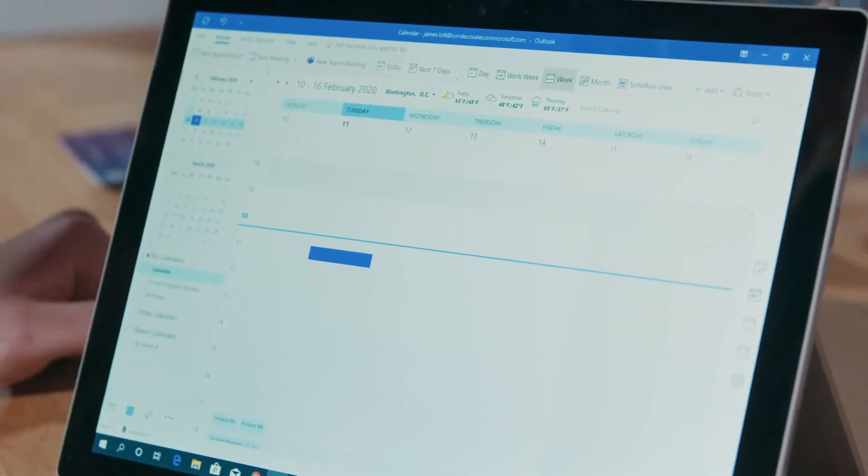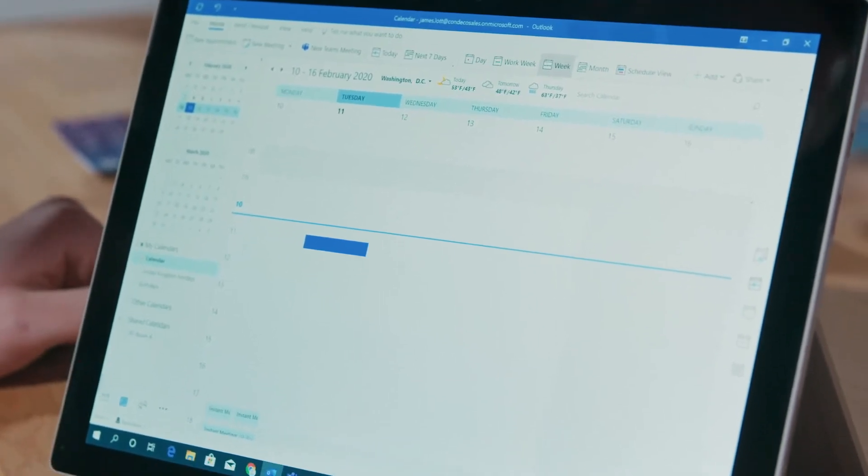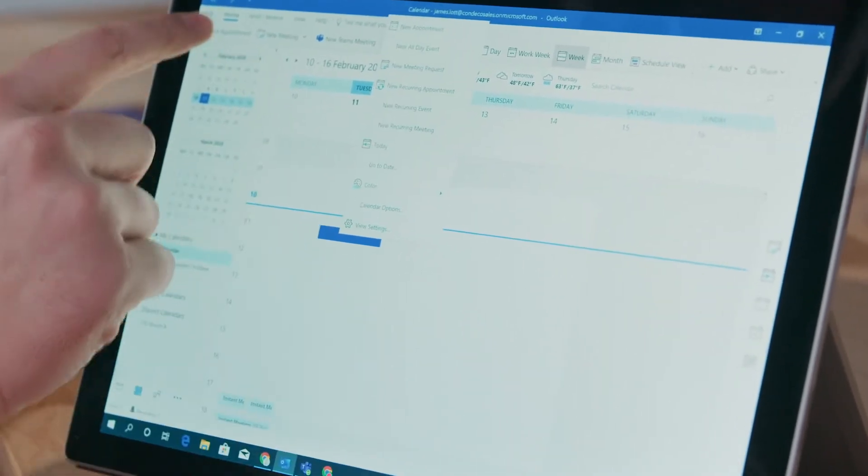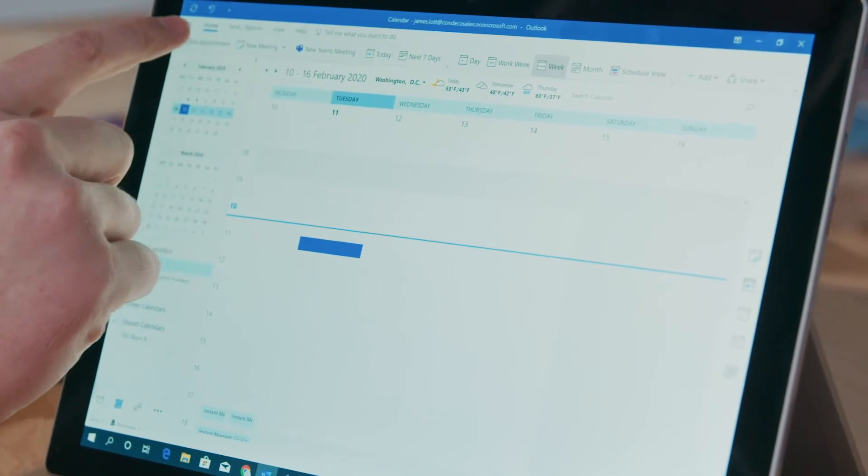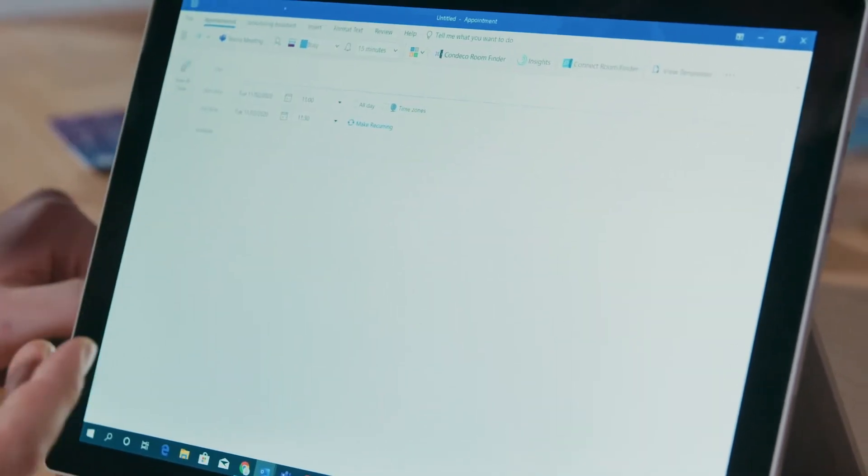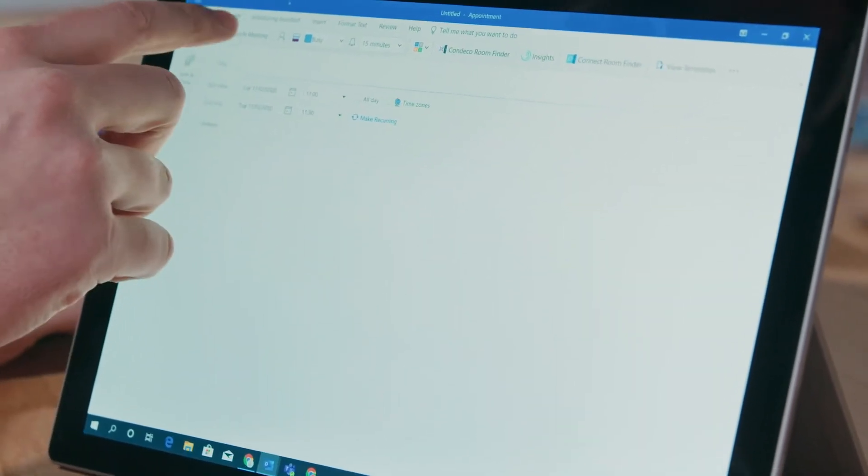We'll open up the Outlook calendar, press the time that we want to book, and press new appointment. From here, this will then open up the actual meeting itself.